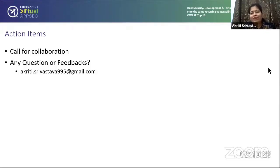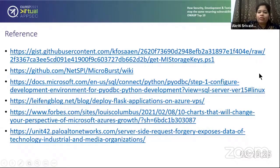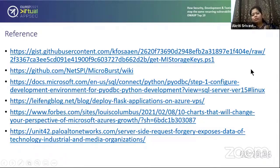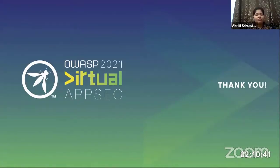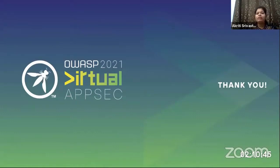Thanks demo God for that. These are the references I've provided, from which a lot of research was done for making this testbed. At the end, I want to thank OWASP for giving me such a great opportunity to present in front of such a wonderful audience. Thanks a lot.